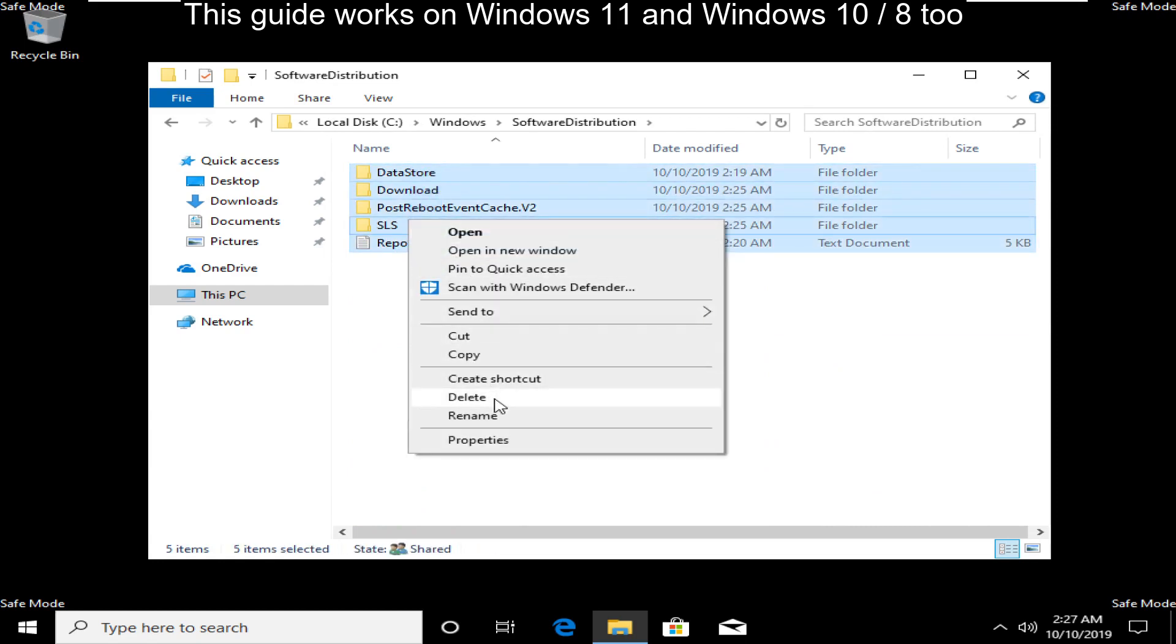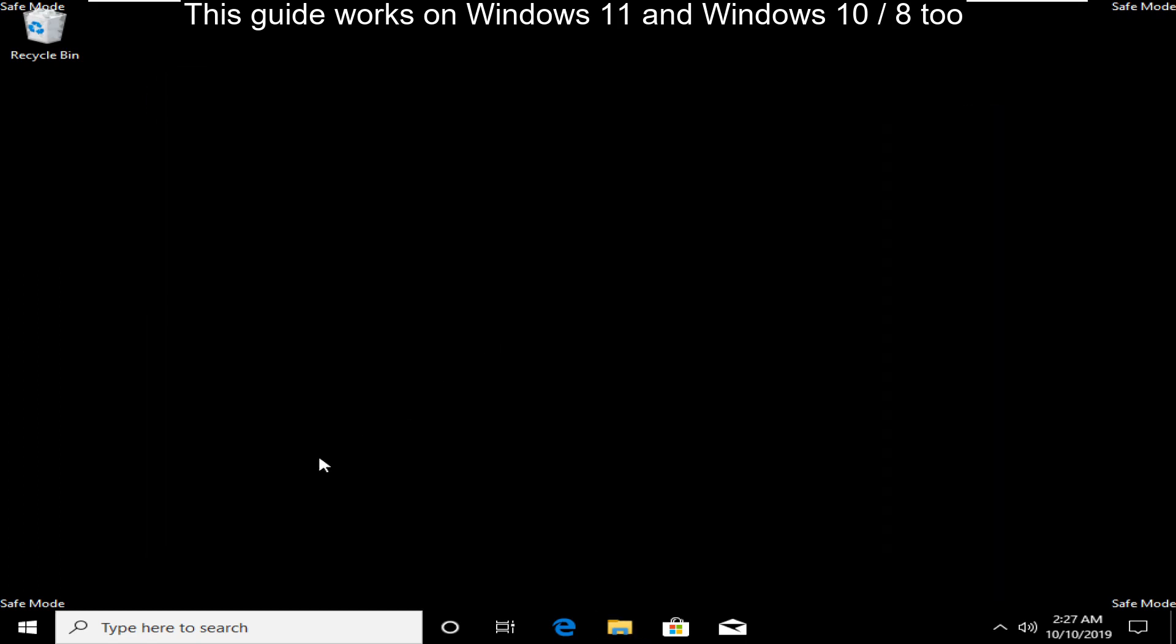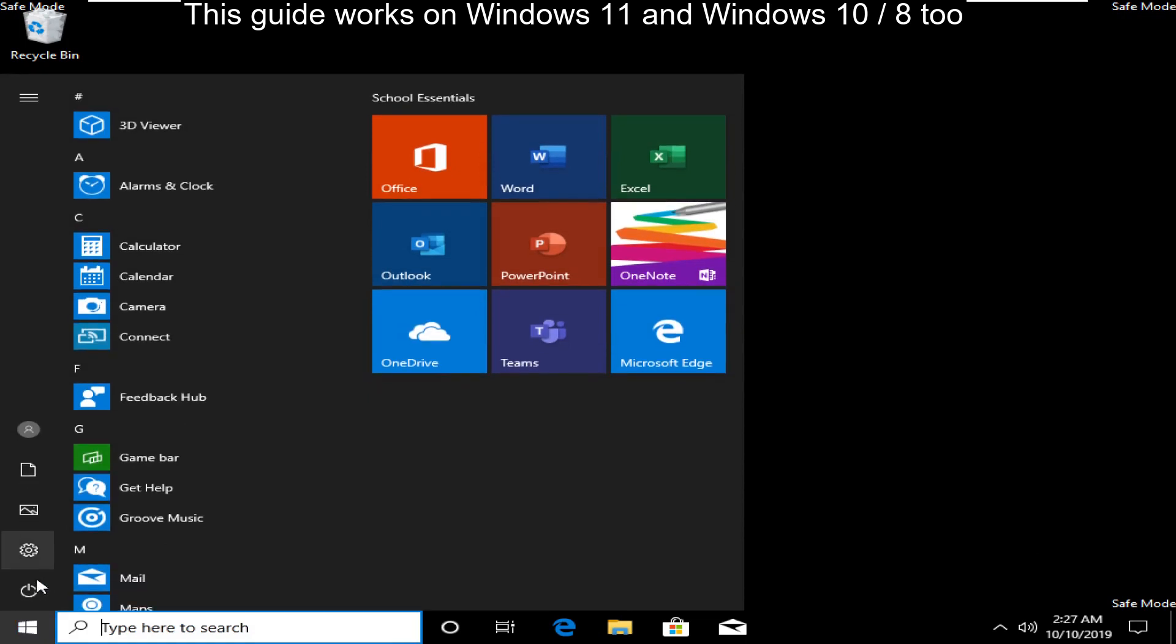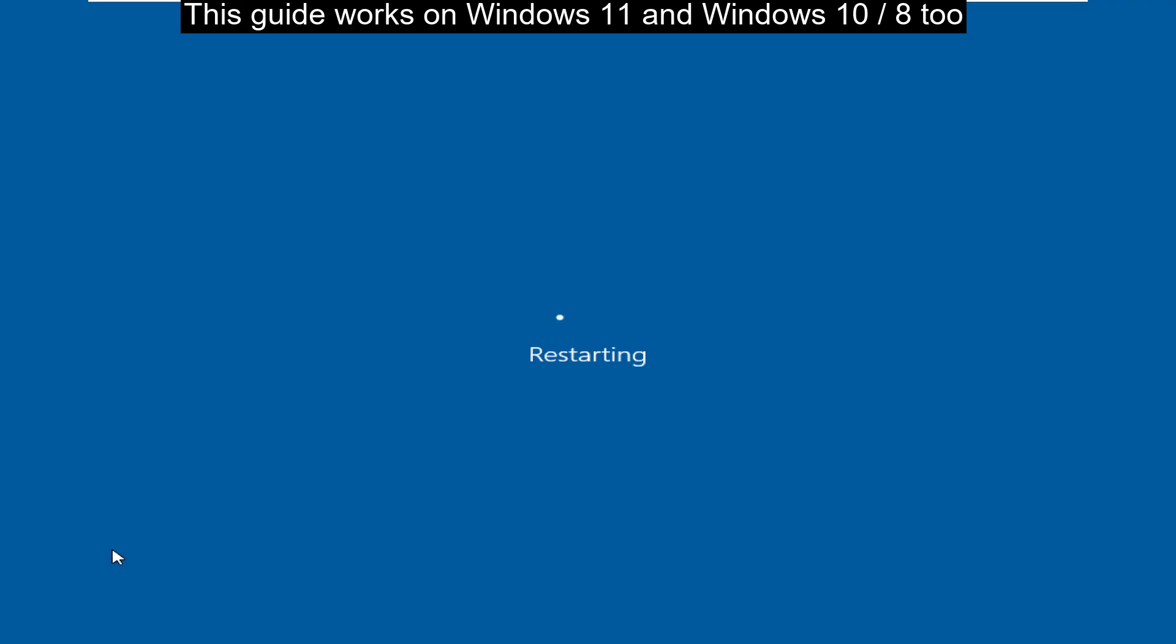That's it guys. Close all windows, go to start and restart your computer. This will solve your problem. Thank you.